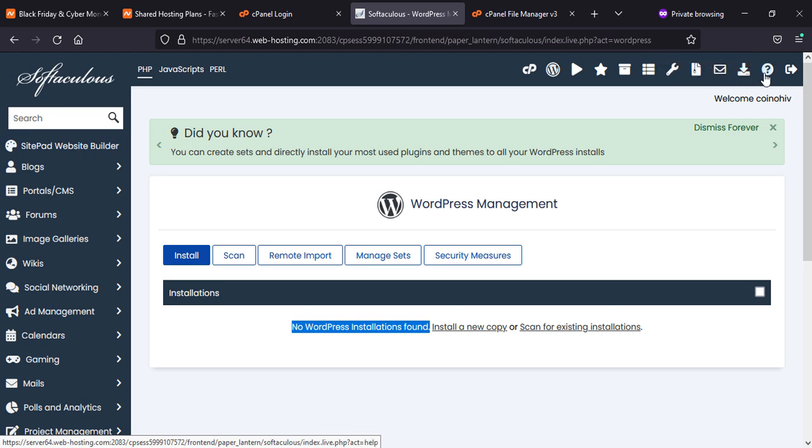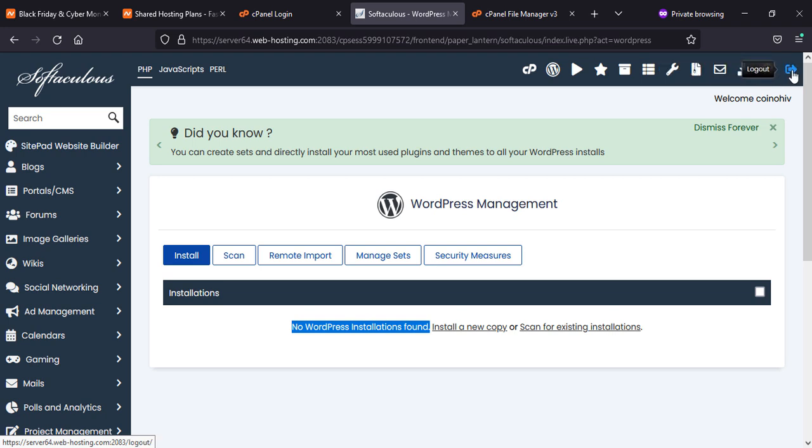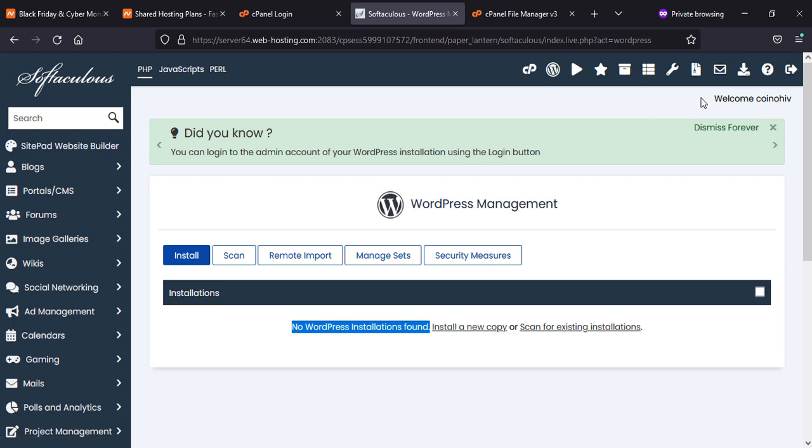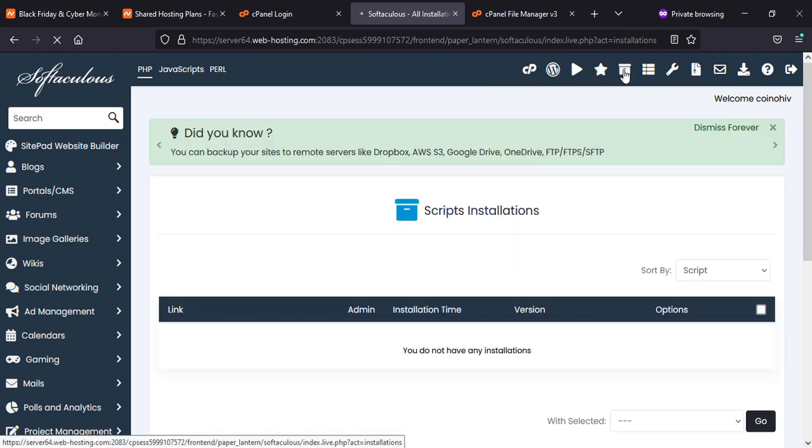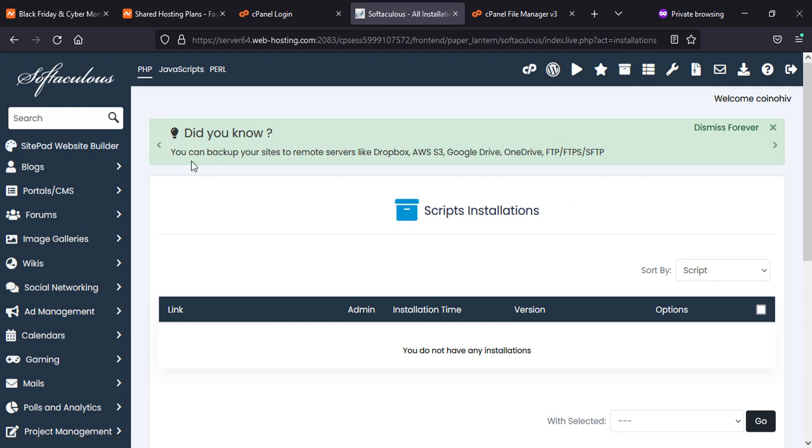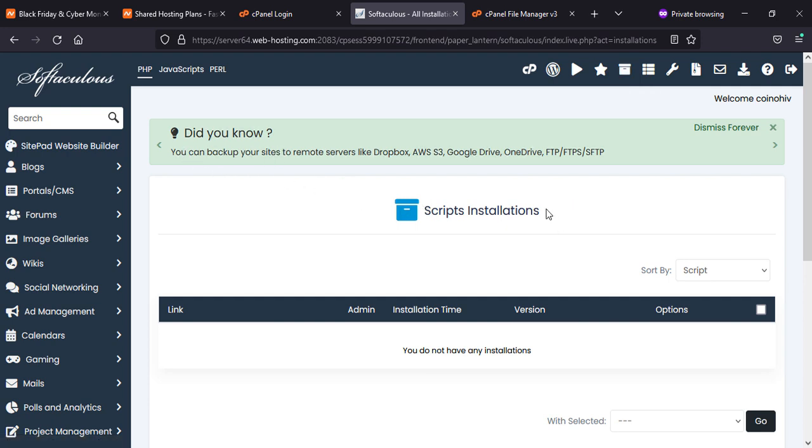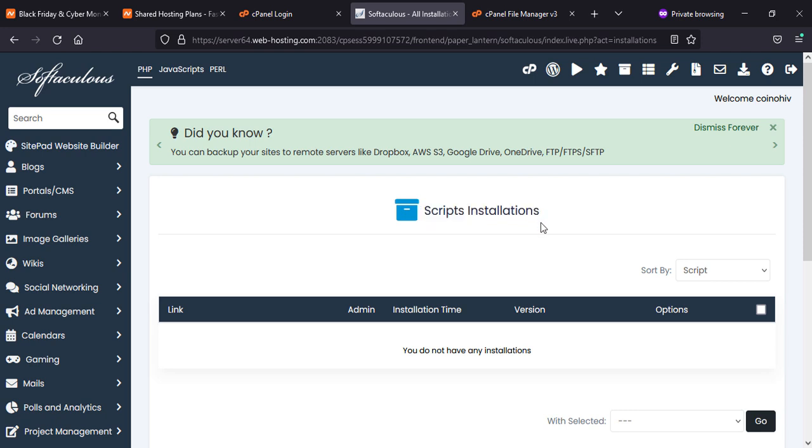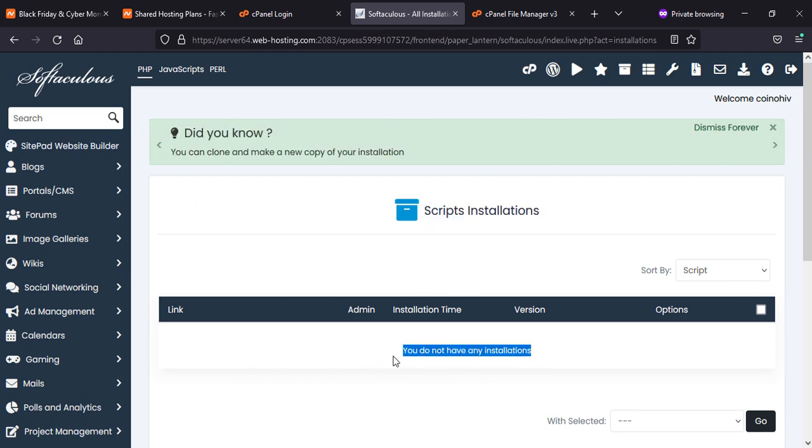In case you have some problem, you can contact support as well. More information you will see straight away. Mostly it is not so complicated because you find everything in front of your page, in front of your eyes.